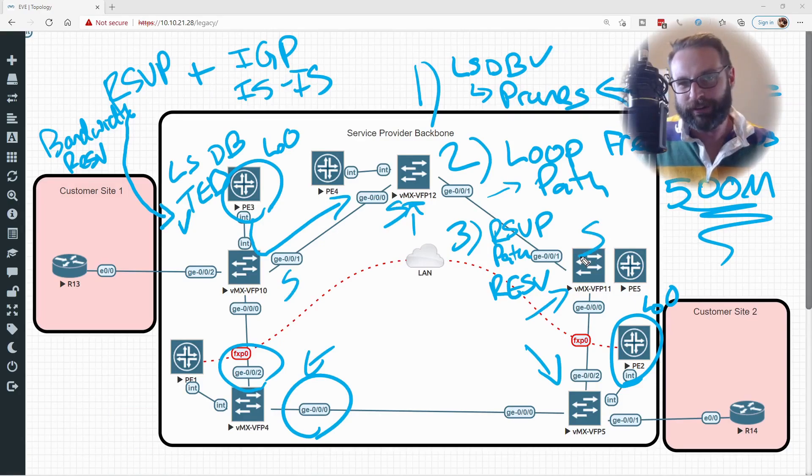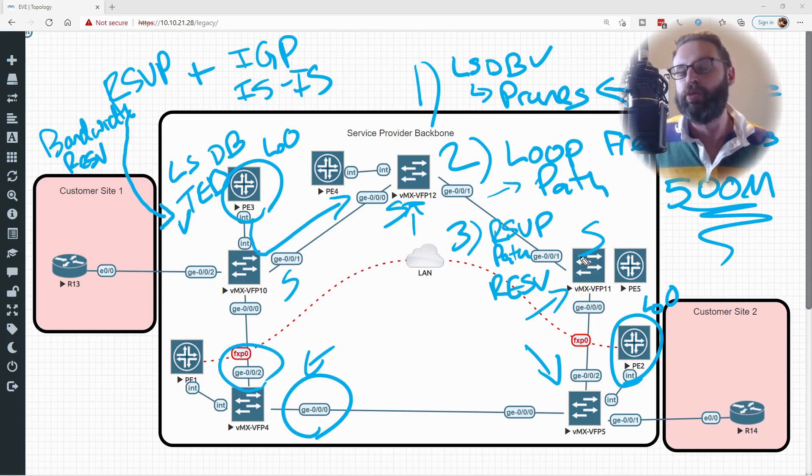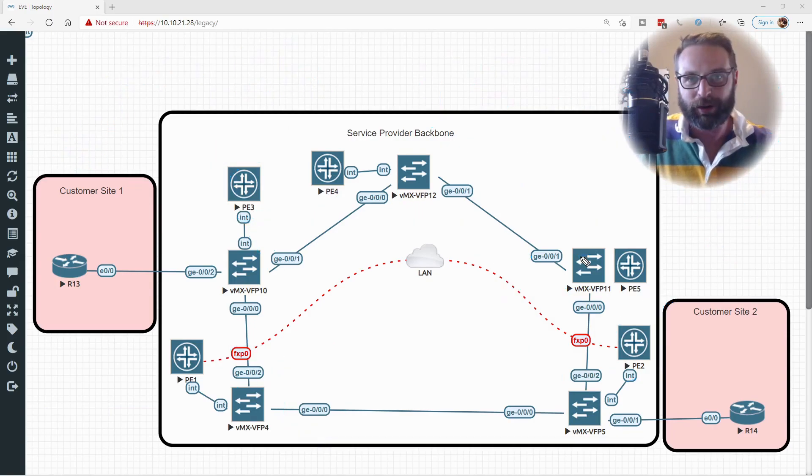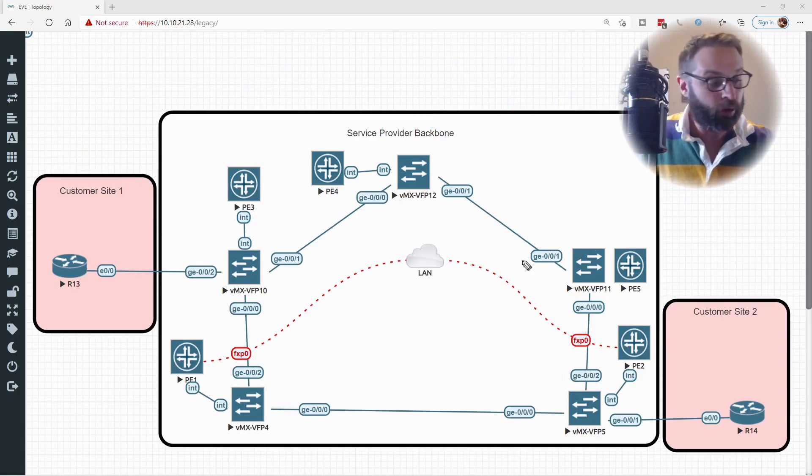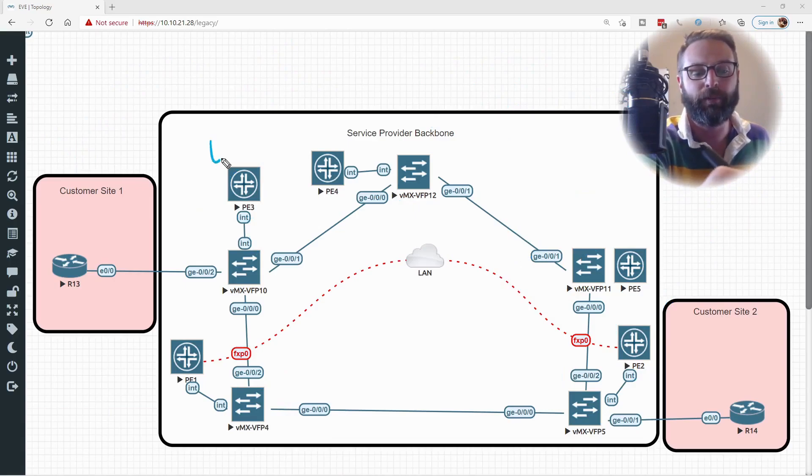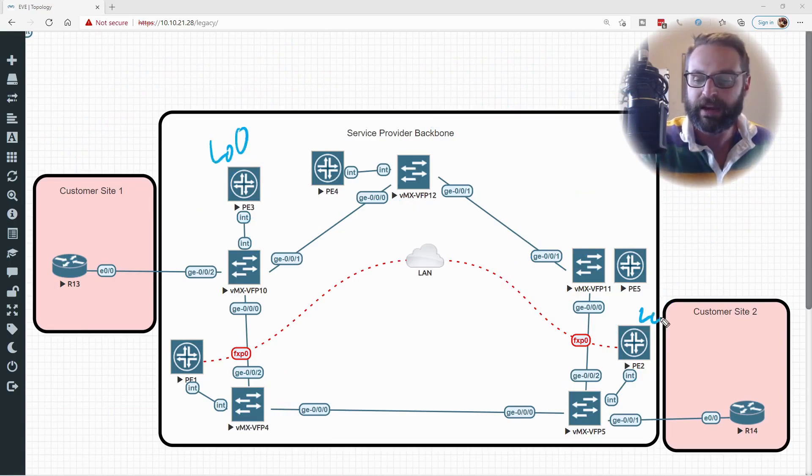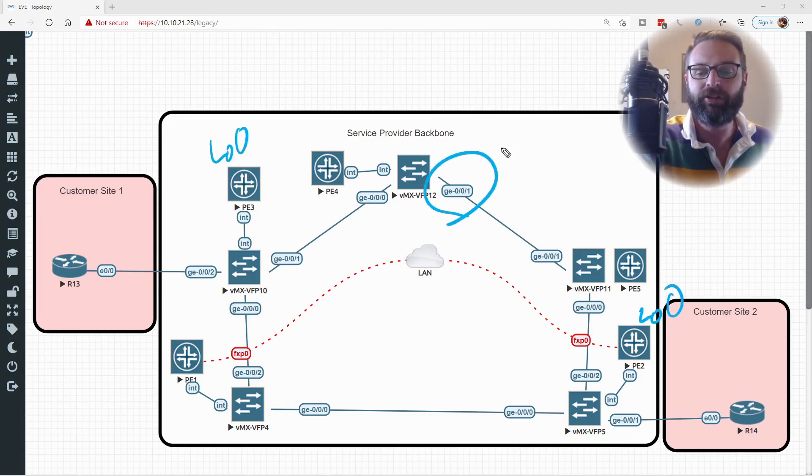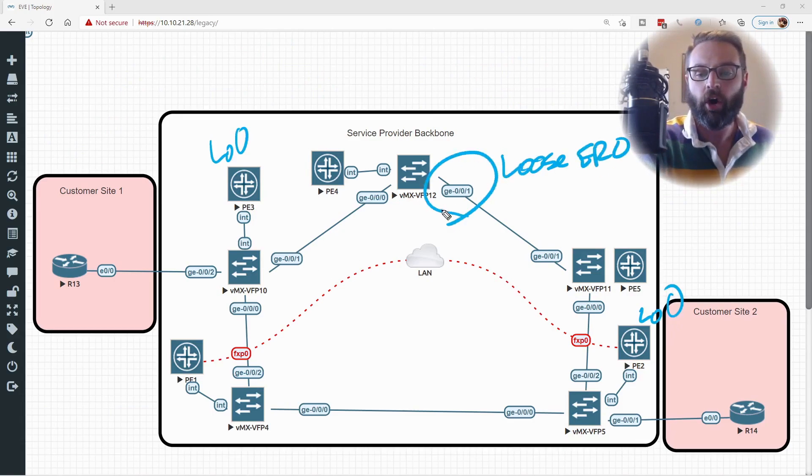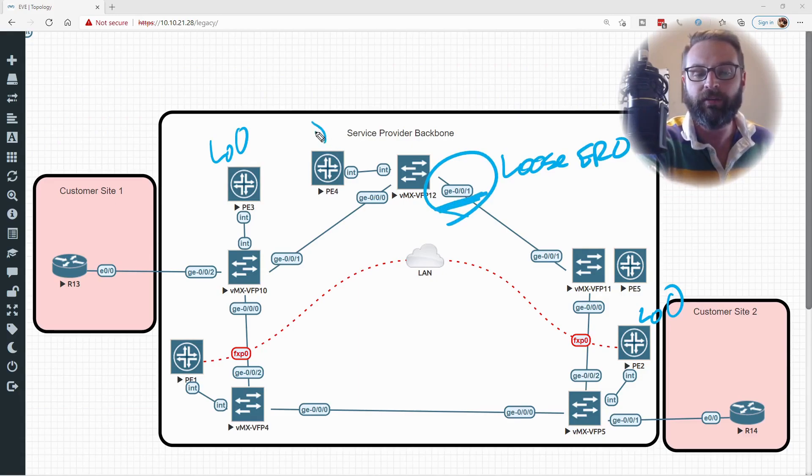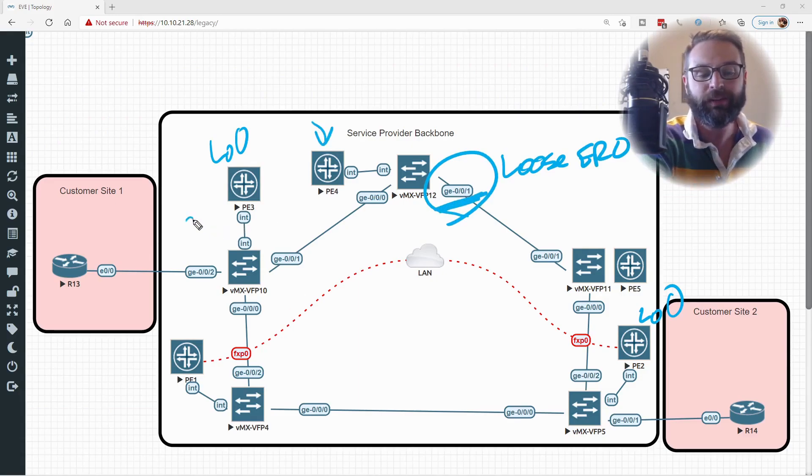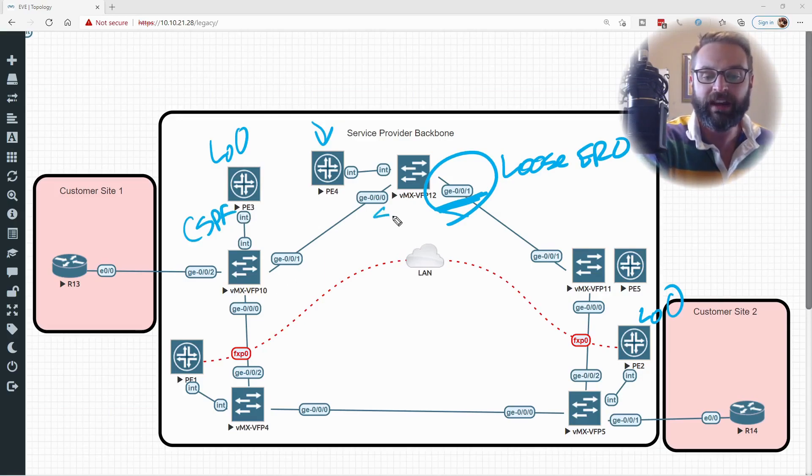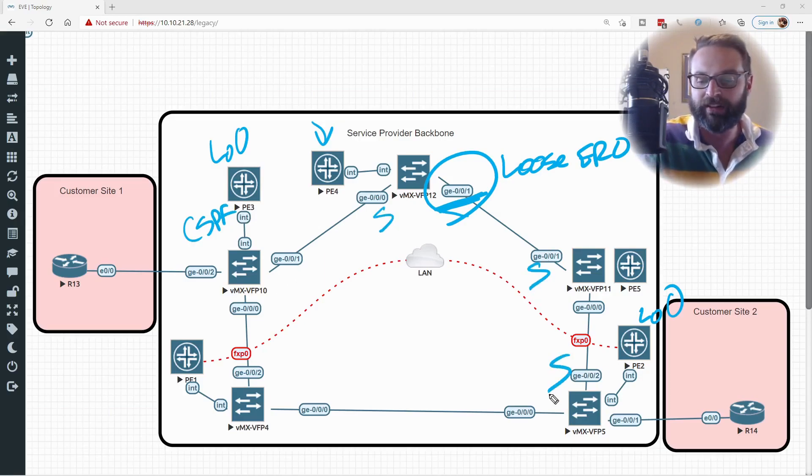So now you want to see it in action, right? You want to see that CSPF really does work at the end of the day. Here's how we're going to do this. We're going to create the LSP going from PE3's loopback to PE2's loopback. We're going to maintain this loose ERO on GE001 of PE4. However, when CSPF actually calculates the path to get to loopback 0, it's going to set each one of these hops as a strict ERO.